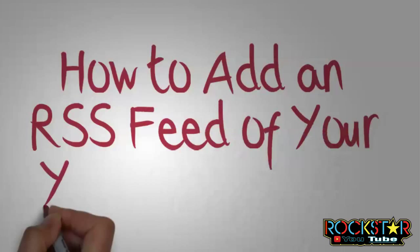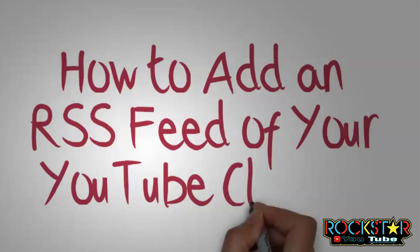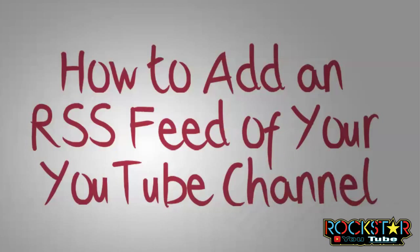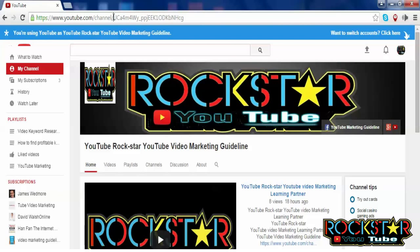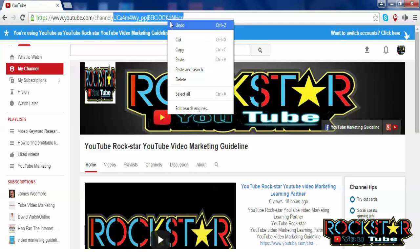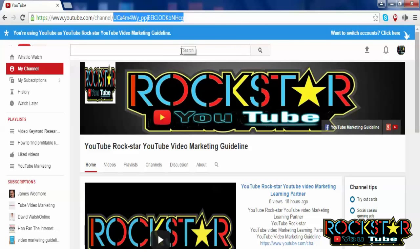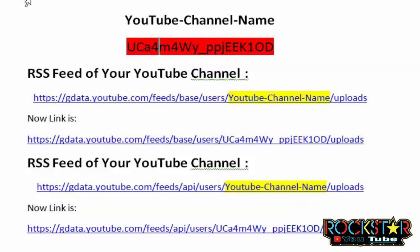How to add an RSS feed of your YouTube channel. Open your YouTube channel page, then click 'View Channel.' Copy your YouTube channel name from the URL bar and replace it where it says 'YouTube channel name.'